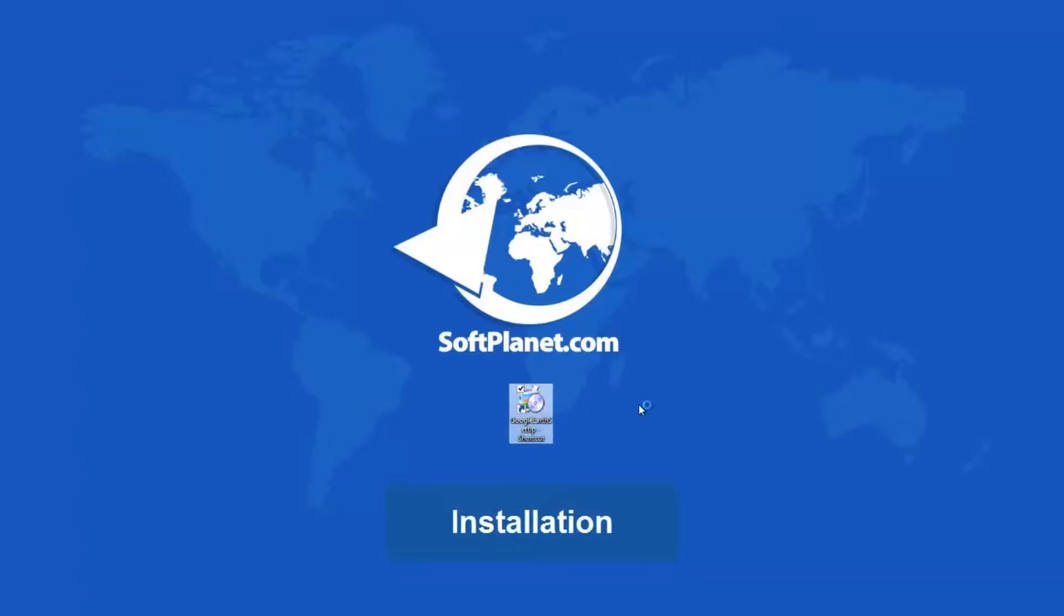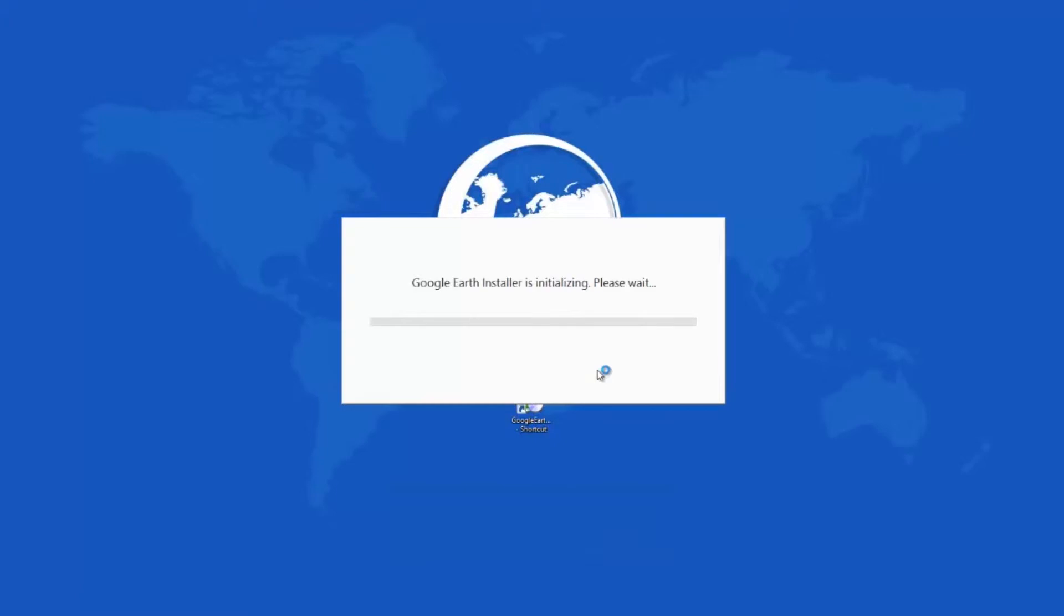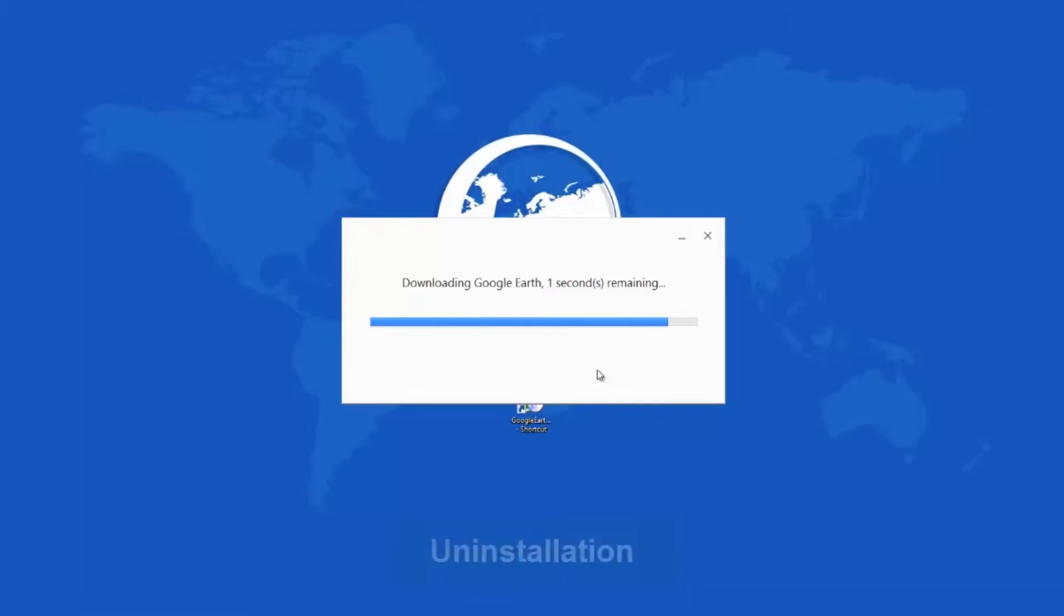Installation takes a little time, including downloading the installer file with an average broadband connection. There are no surprise extras with it. The program starts right away after the setup process is complete. Later, you can change and customize the app.